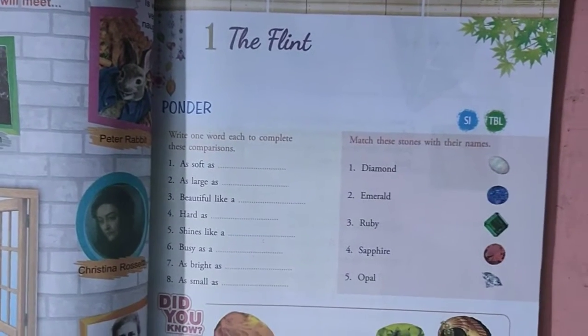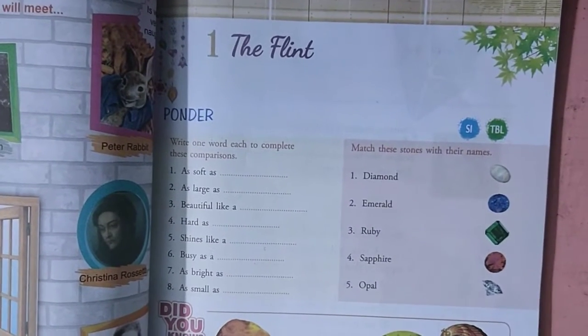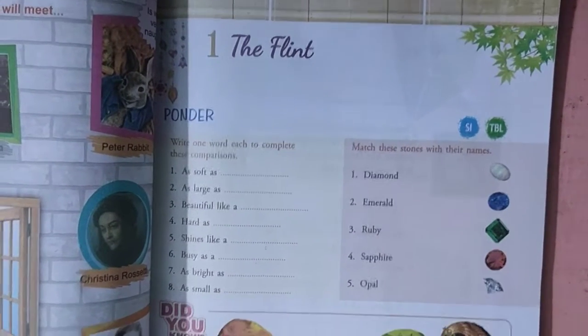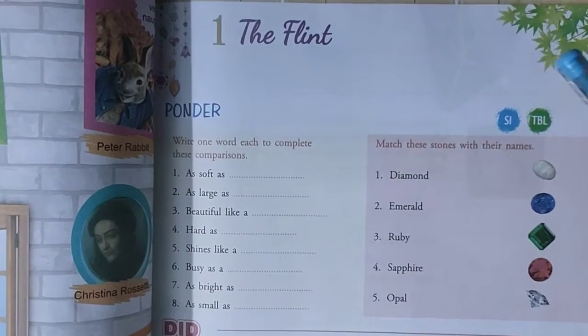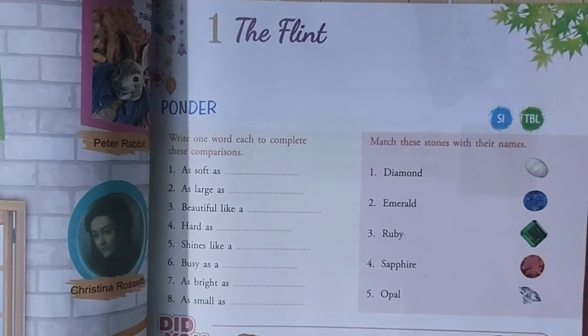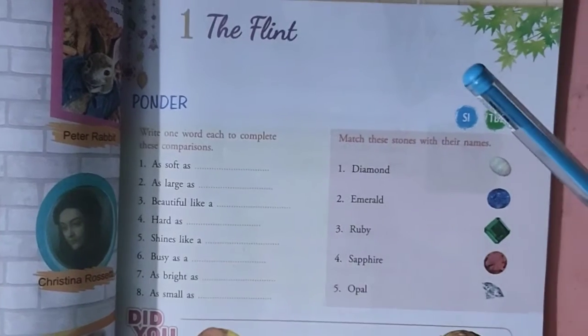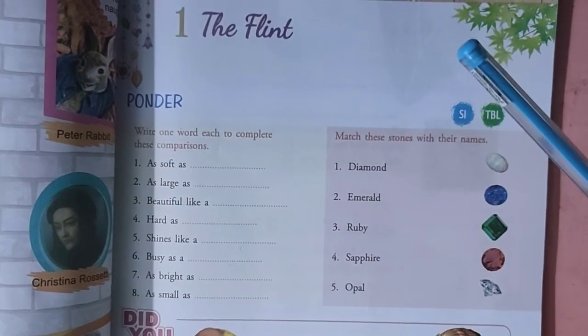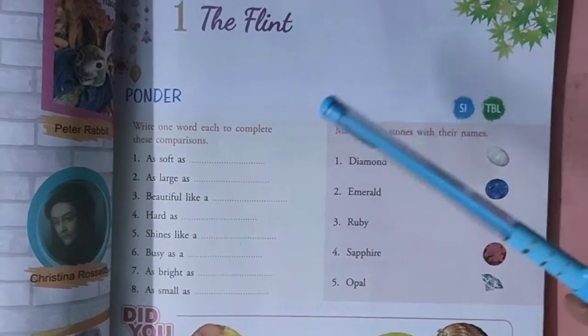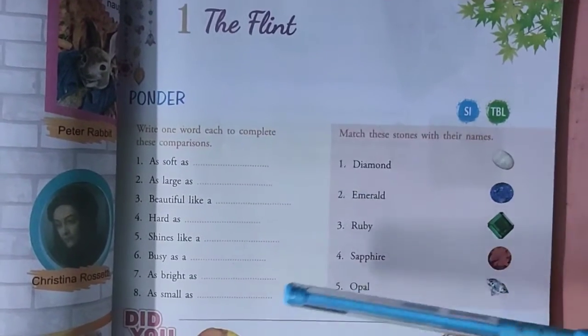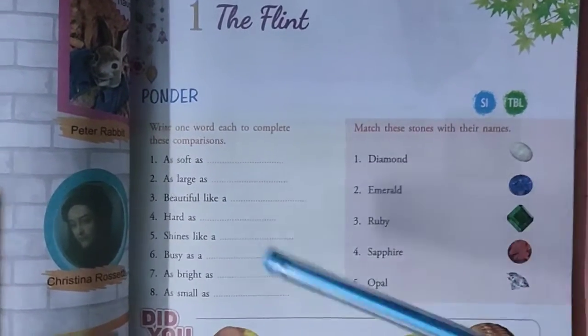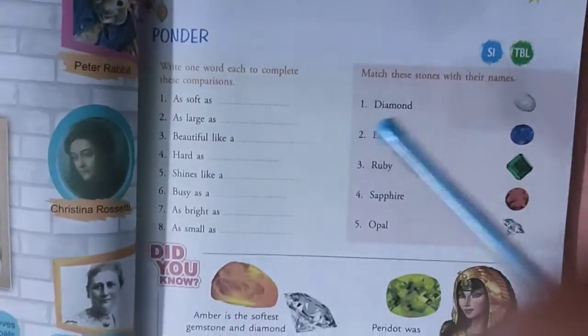Good morning, Class 2 students. Last day we read out the flint and today let us discuss in English language, Chapter 1, Question, Answer and Objectives. First is page 9.